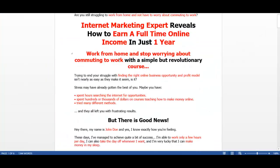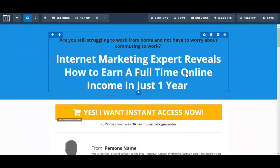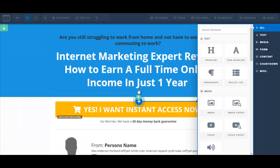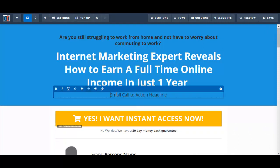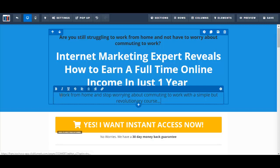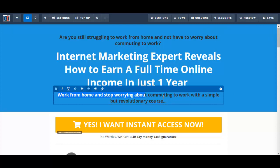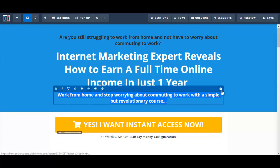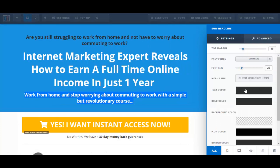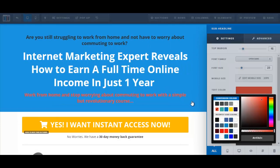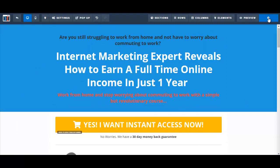I actually have another headline here — this is a sub-headline. So let's copy this, click on Add New Element, and I'm going to choose sub-headline. I'll make this bold and maybe change the color of the font to something different. And now I'm going to click on Save.